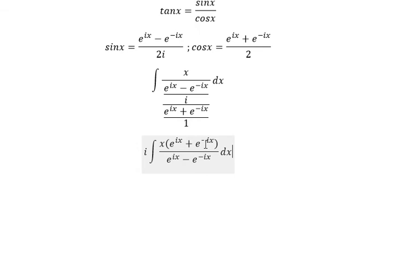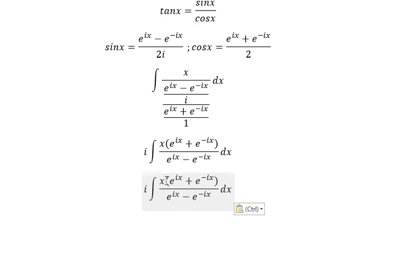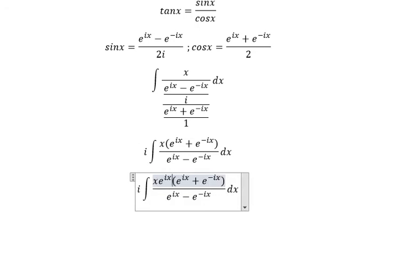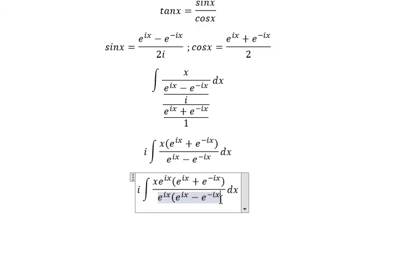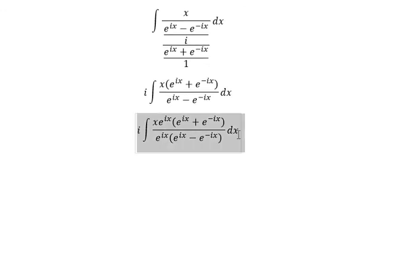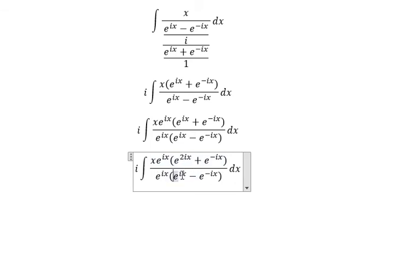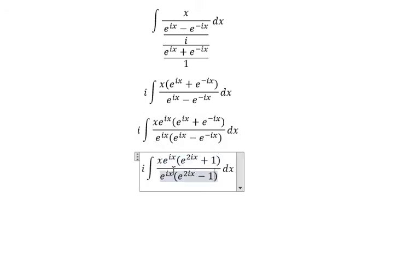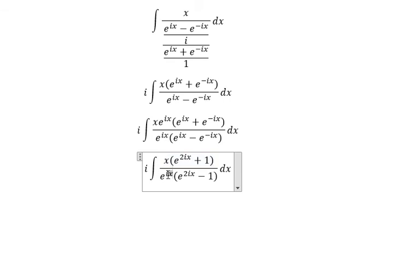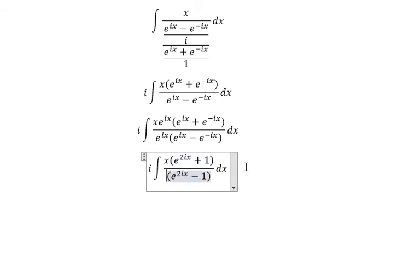We multiply all numerator and denominator by e to the power of is. This gives us 2is in the numerator. Similarly, this part gives us number one. Number one.